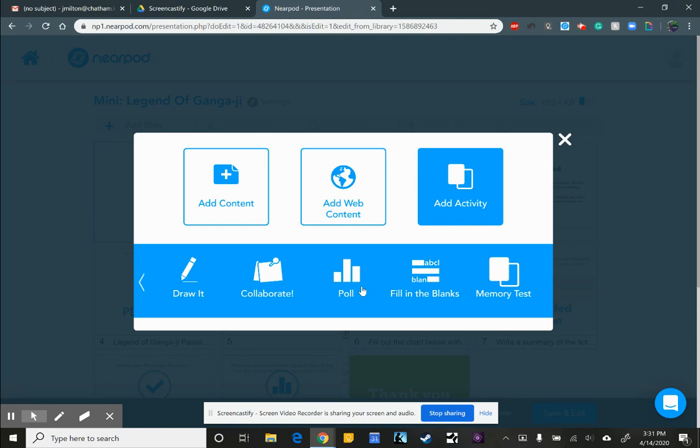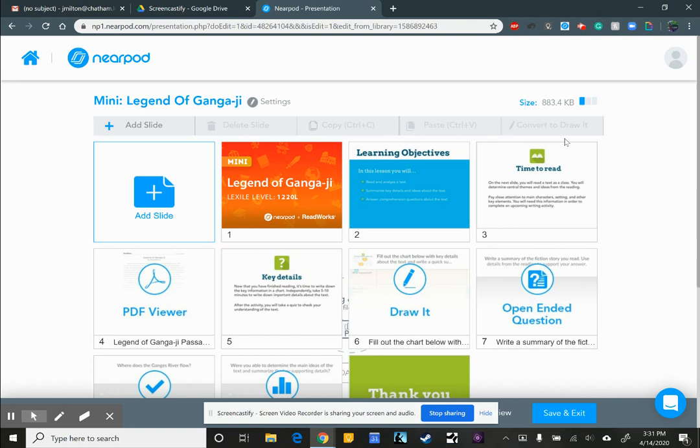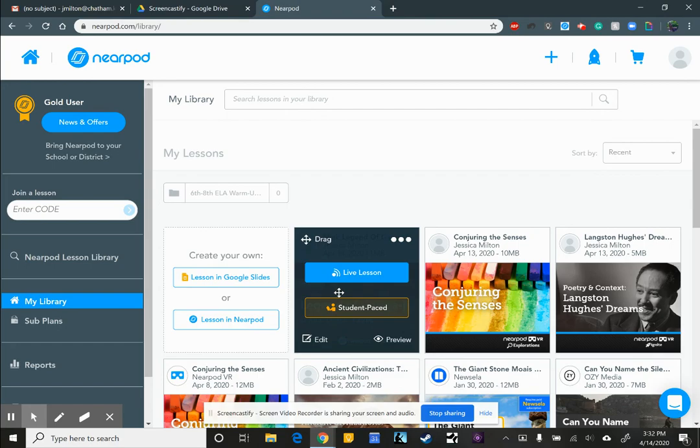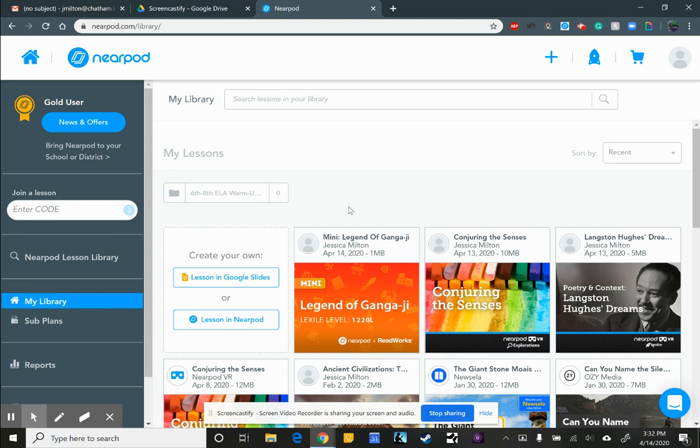You've got a poll, you've got fill in the blanks, and you've got a memory test, which is similar to the matching. So these are all the different things that you can add and make it as interactive or as not interactive as you want. I'll do another couple of videos and explain and go through the different modes for Nearpod. I'll go ahead and save and exit and give you a quick overview. So on that same lesson, you've got live lesson, you've got student paced, and then you can preview. And those are some different modes that you could use Nearpod in. If this is something that interests you, please reach out and let me know.